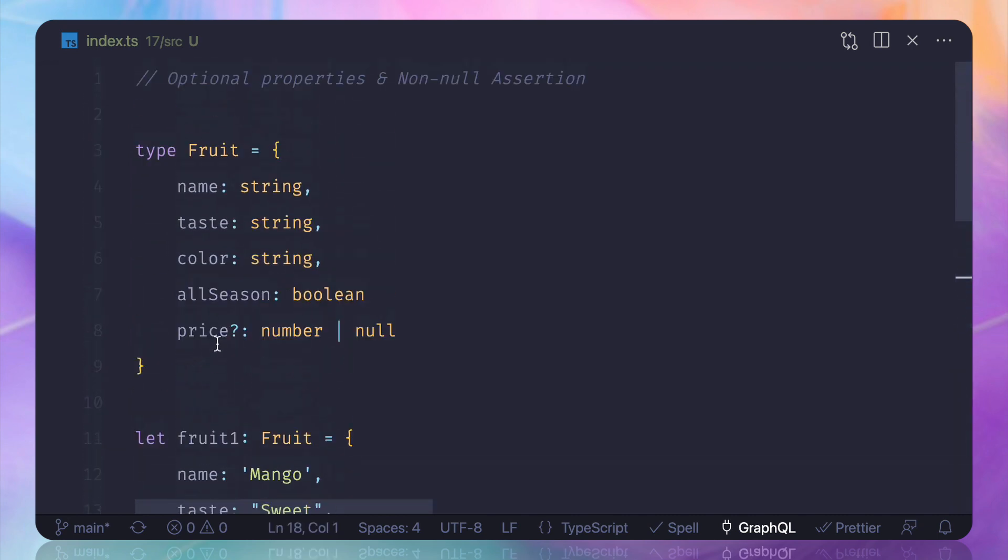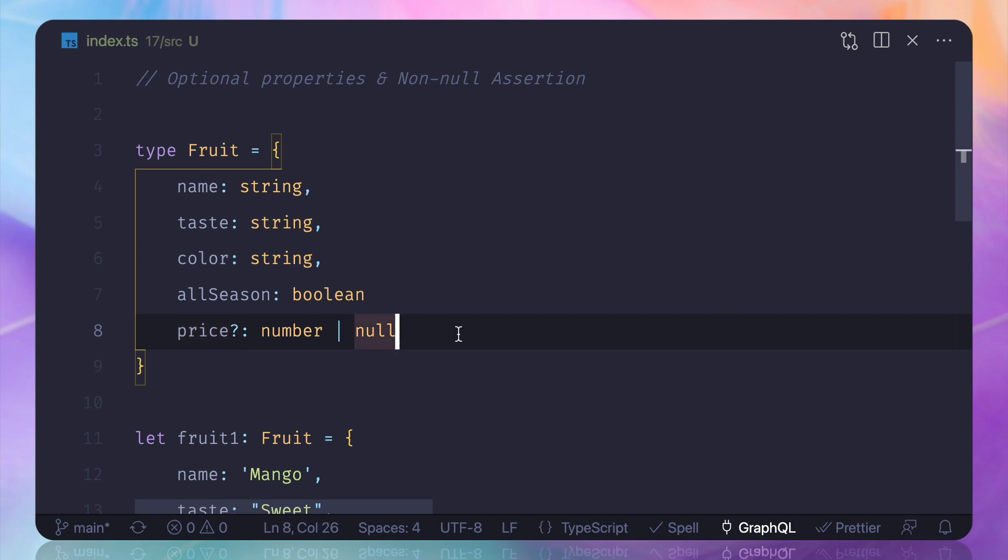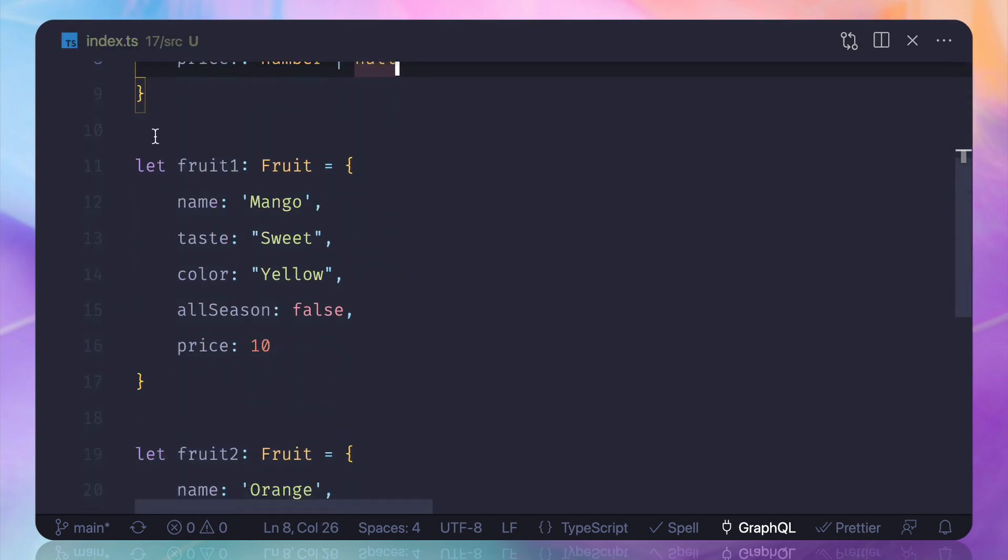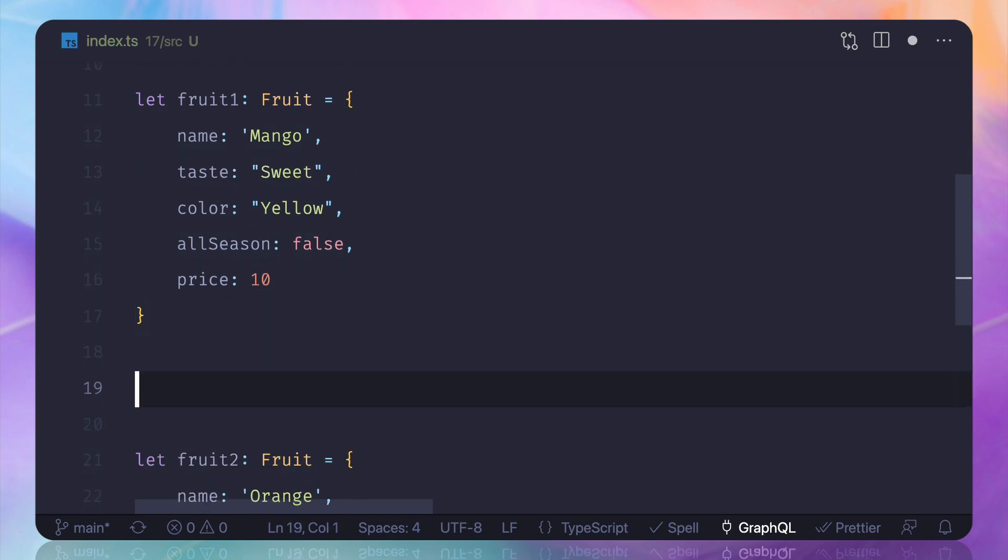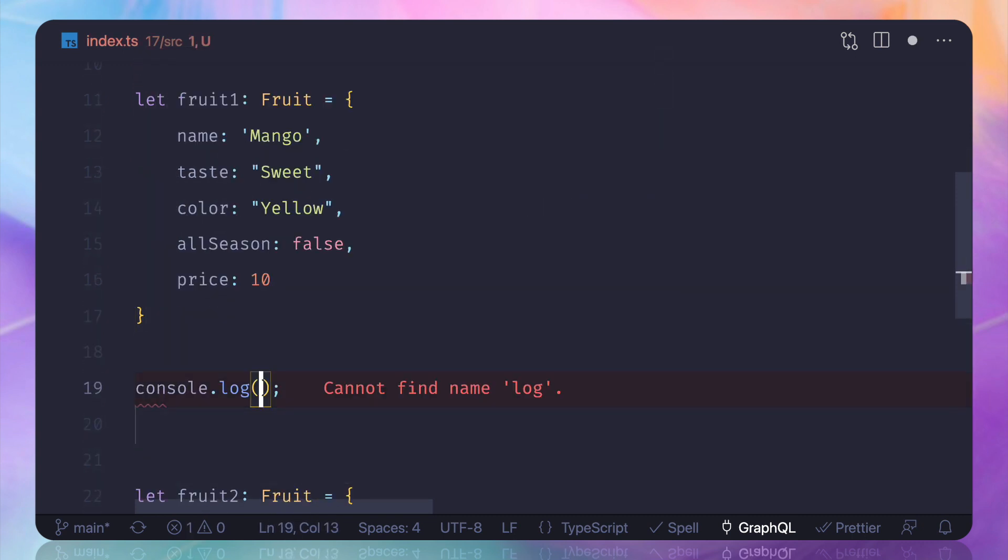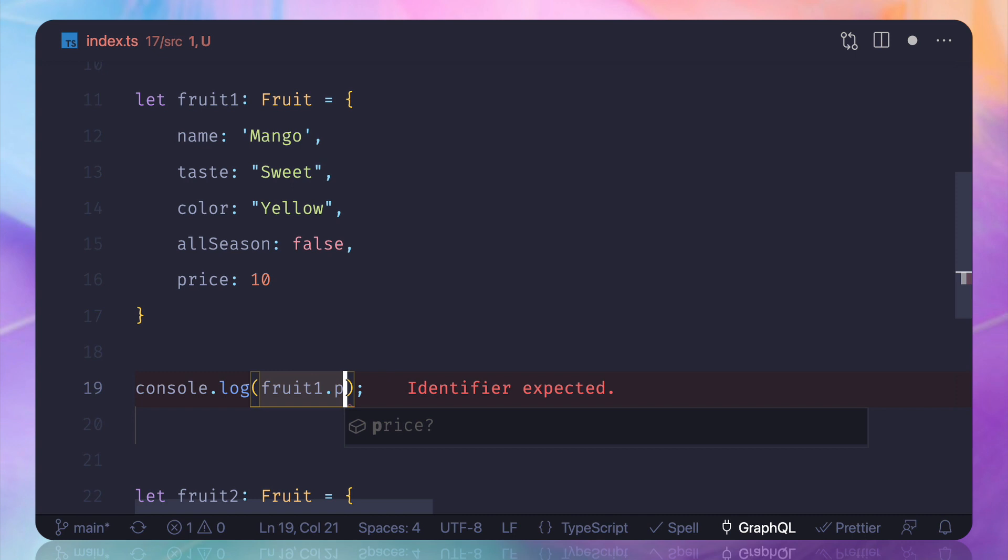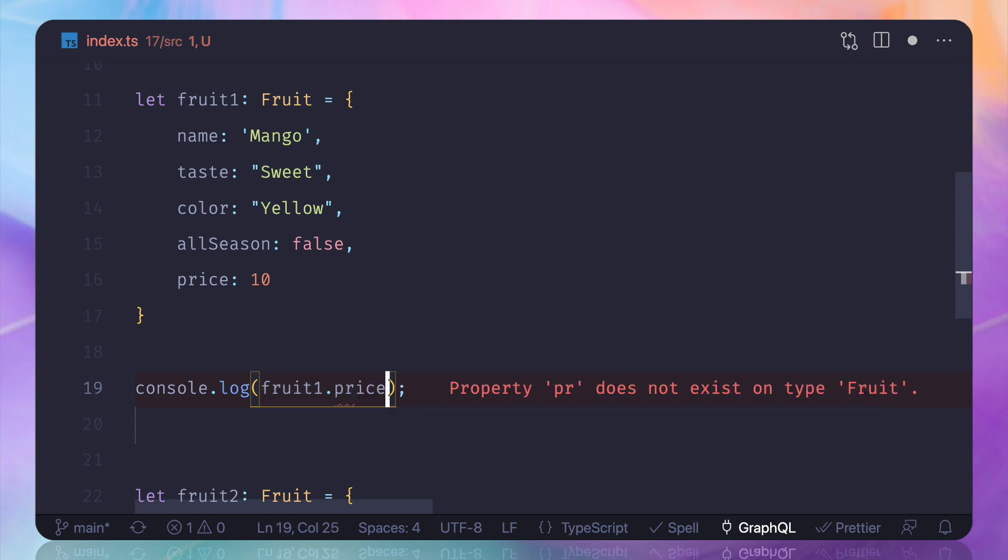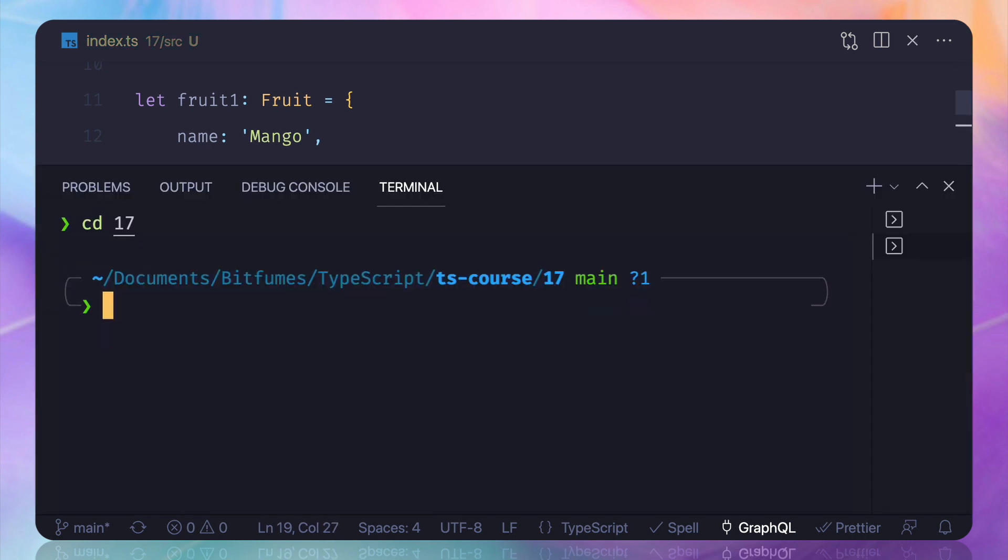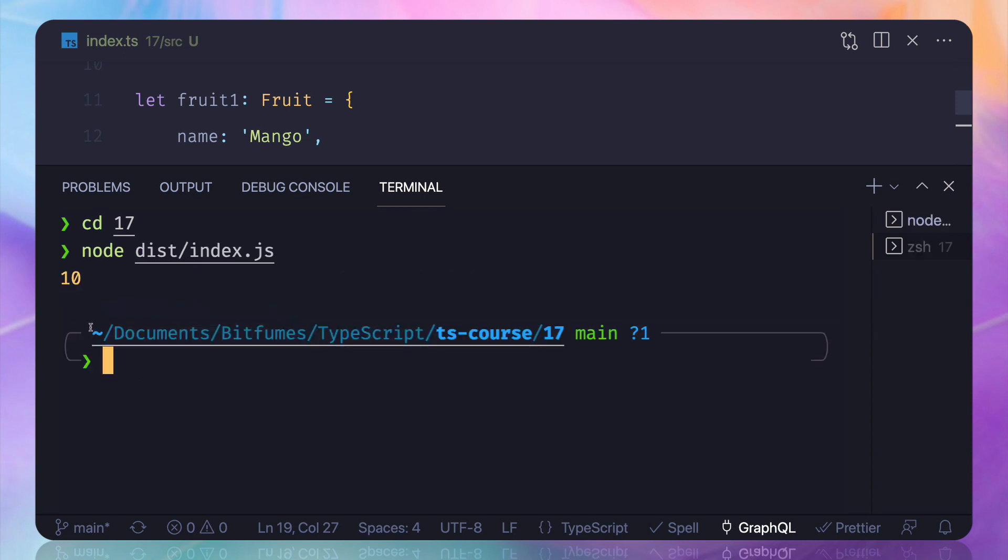So this is called the optional parameters. Now what if I want to log, let's say log fruit1.price? And if I see here on Node, Node, I need to do Node. Yeah, you can see 10 is here.